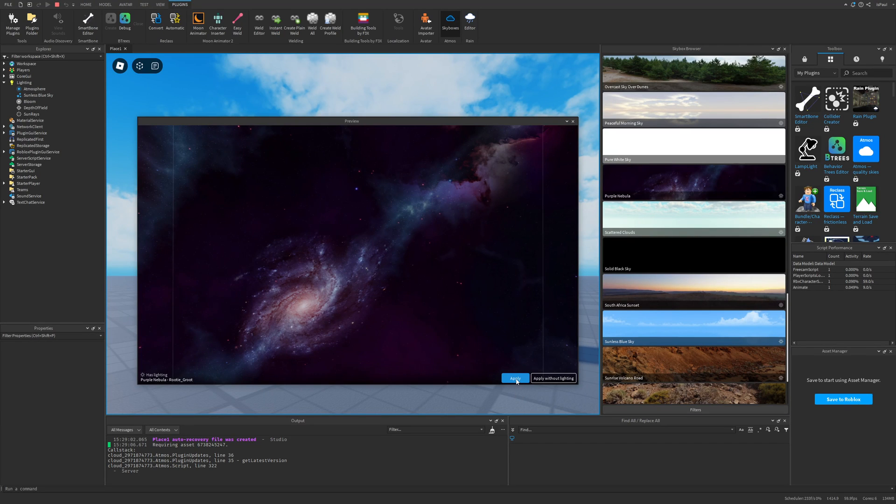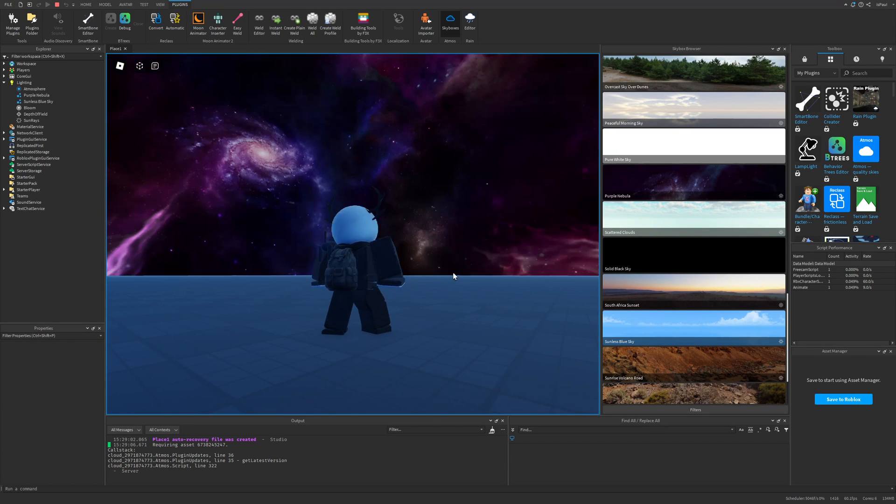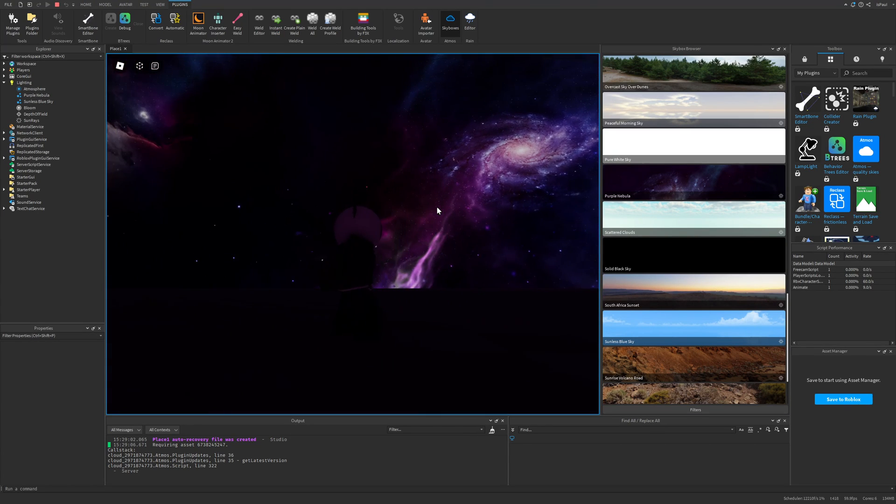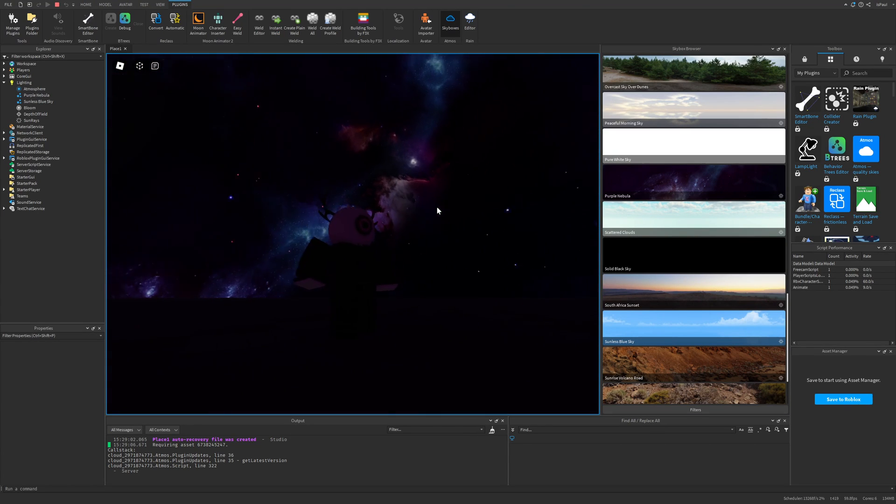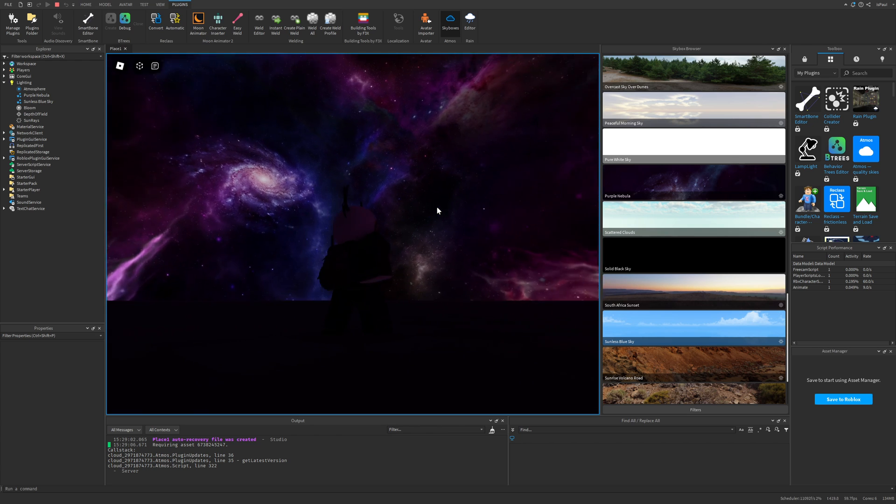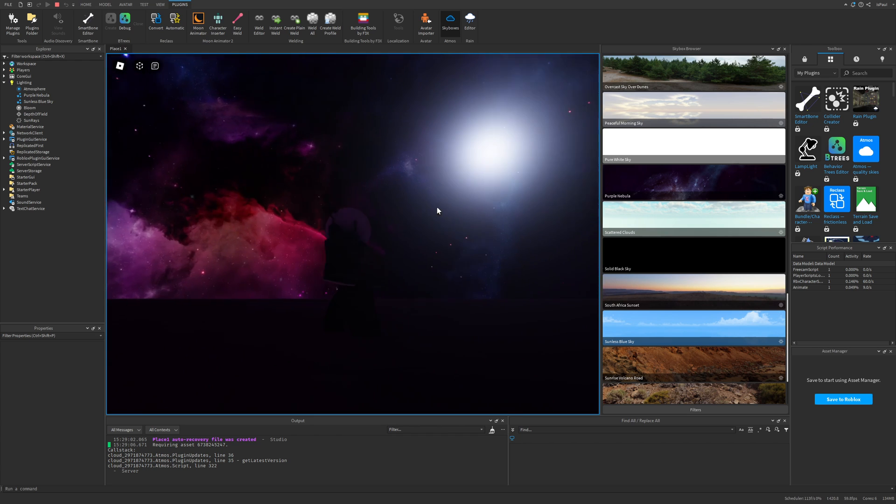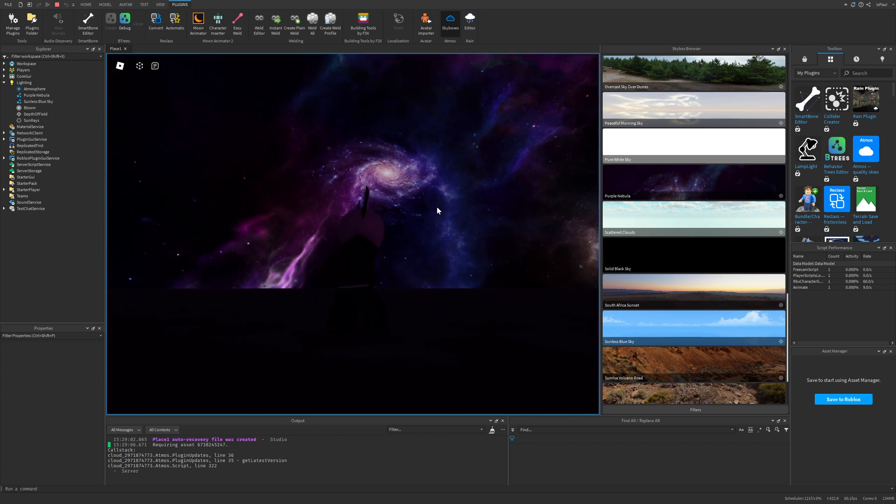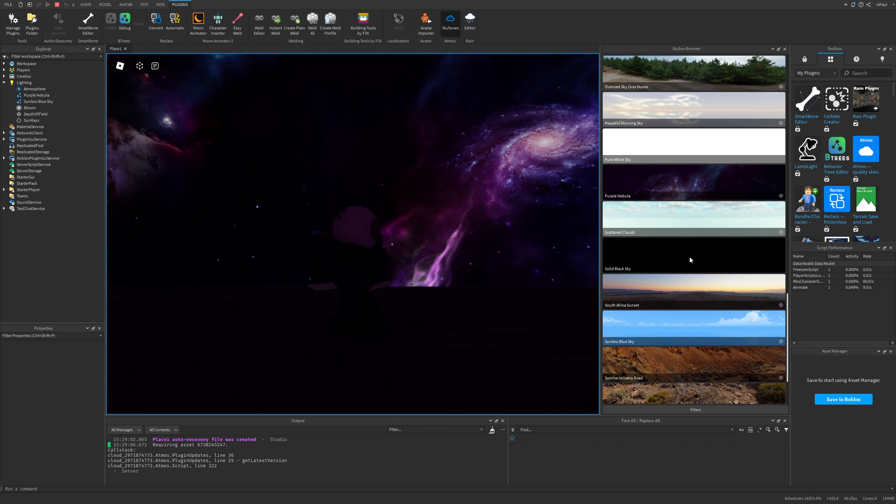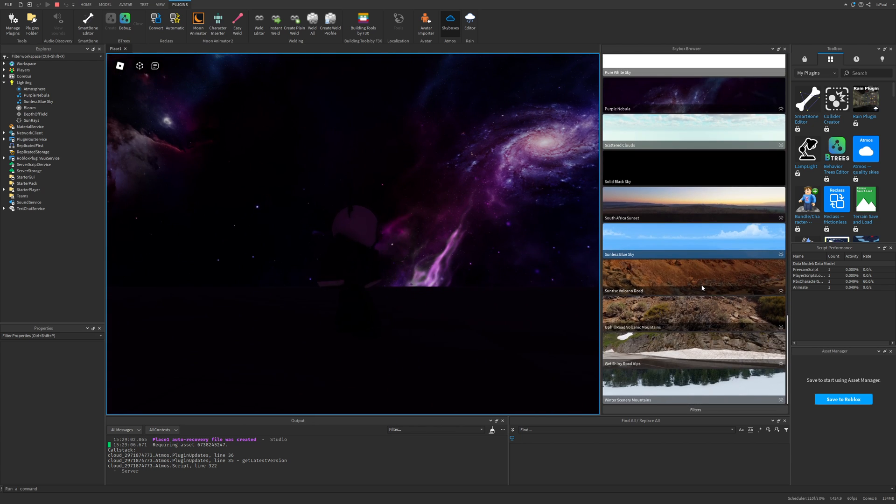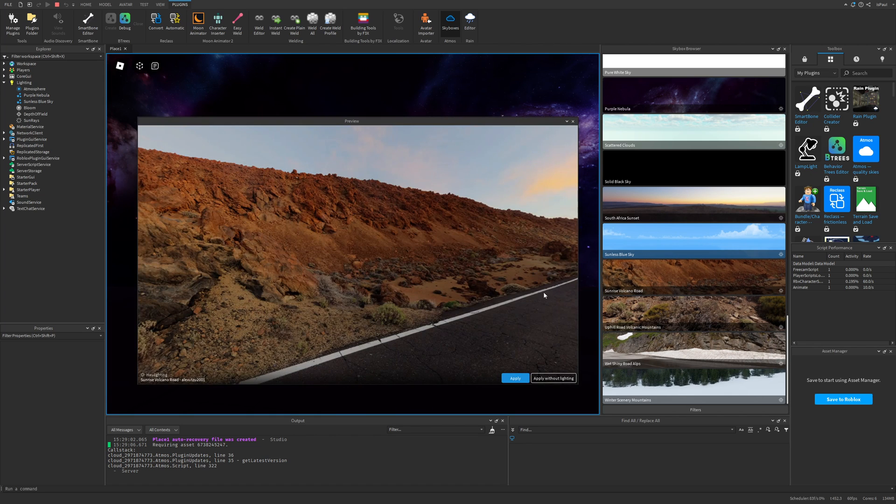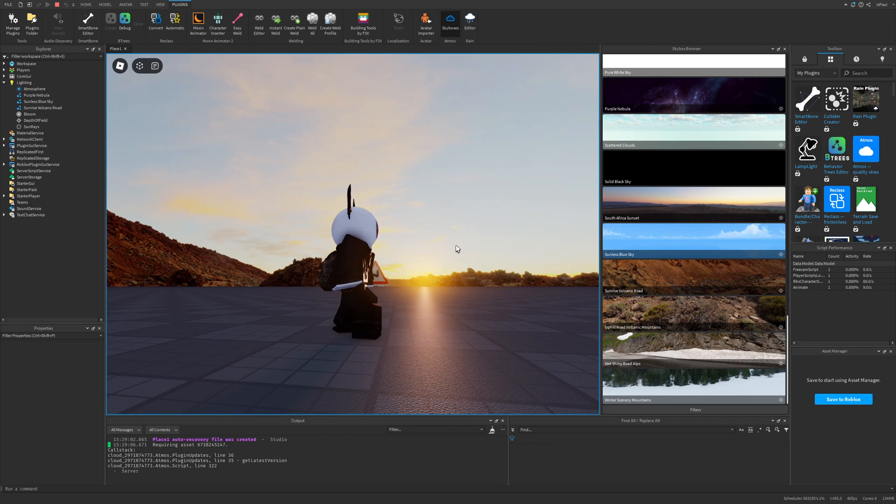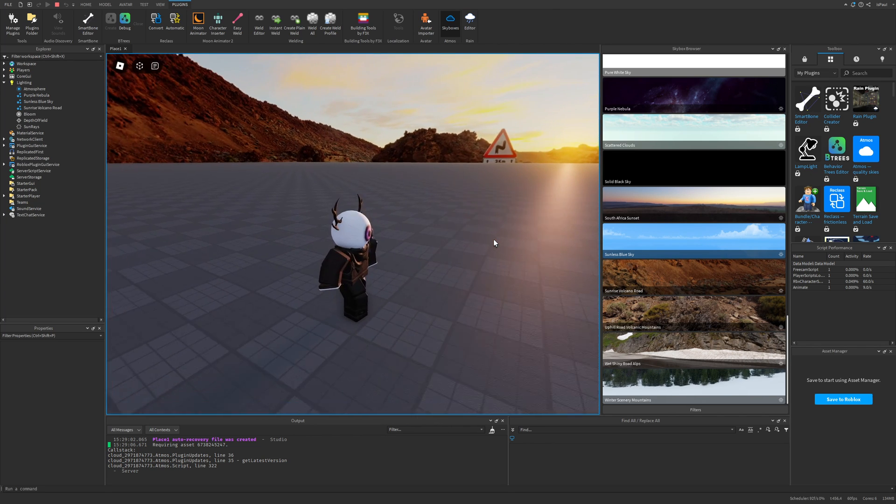A skybox is a method of creating scenery background in a 3D environment. I'll be covering how to change the skybox with the Atmos plugin, which lets you dynamically change the skybox and lightning in a Roblox game. This plugin is paid, but don't worry, it's not going to be the only thing I cover in this tutorial.